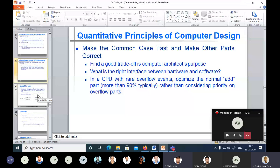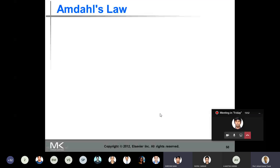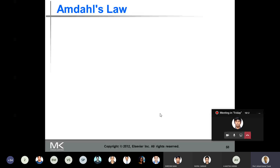This is what we were discussing in the last class. We looked at some of the principles in computer design and discussed that to improve performance you take advantage of parallelism. Then we explored the principle of locality, and we looked at one of the important principles used by all designers: to focus on the common case. You need to find out what the common cases are and try to improve the performance of the common case.